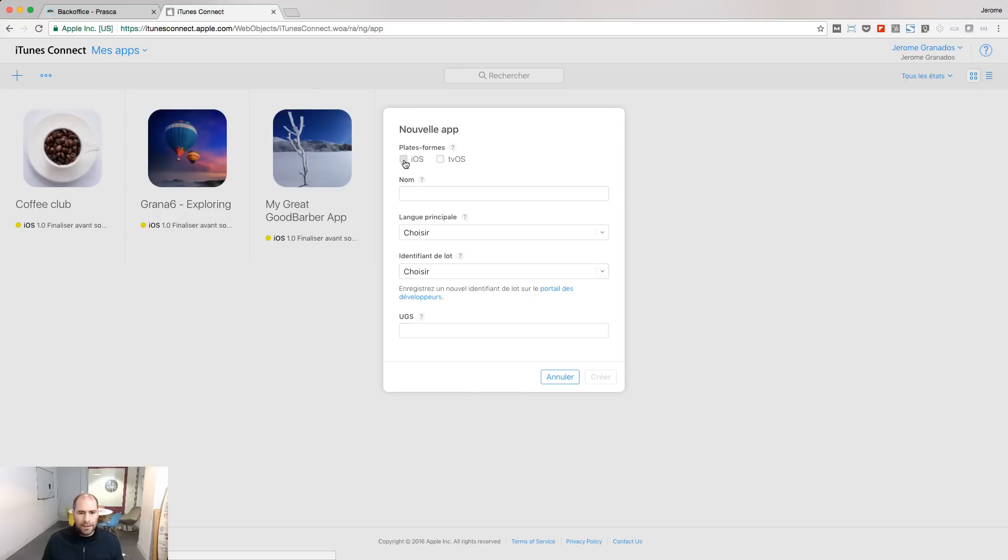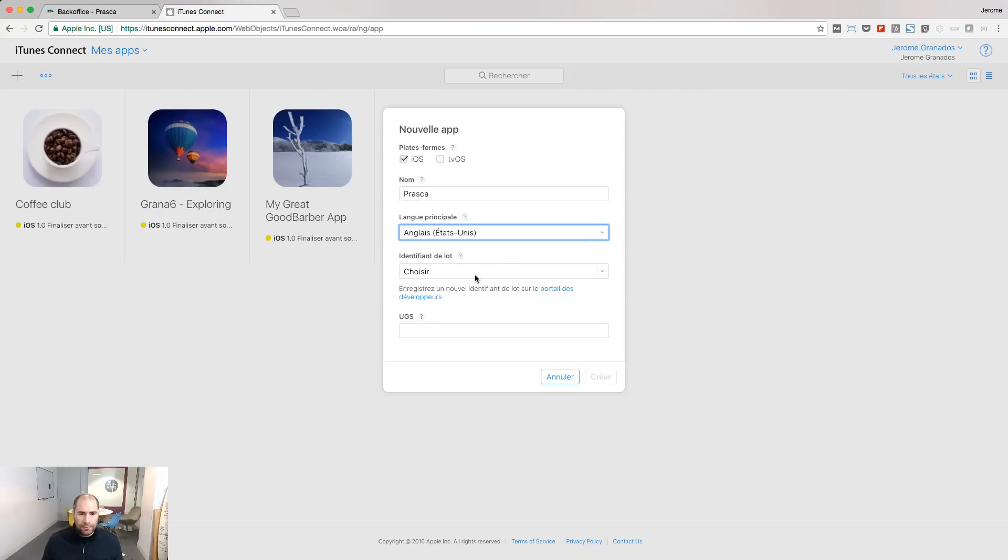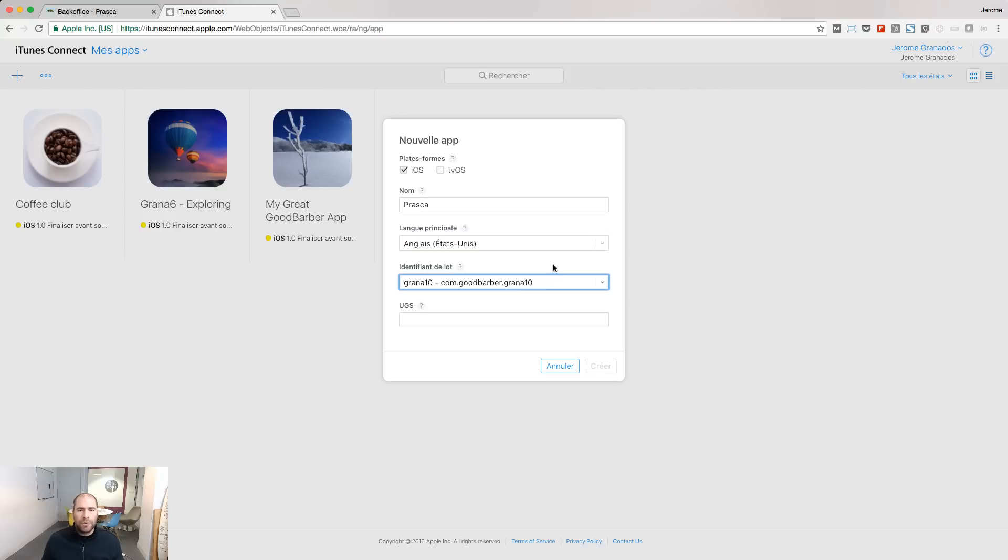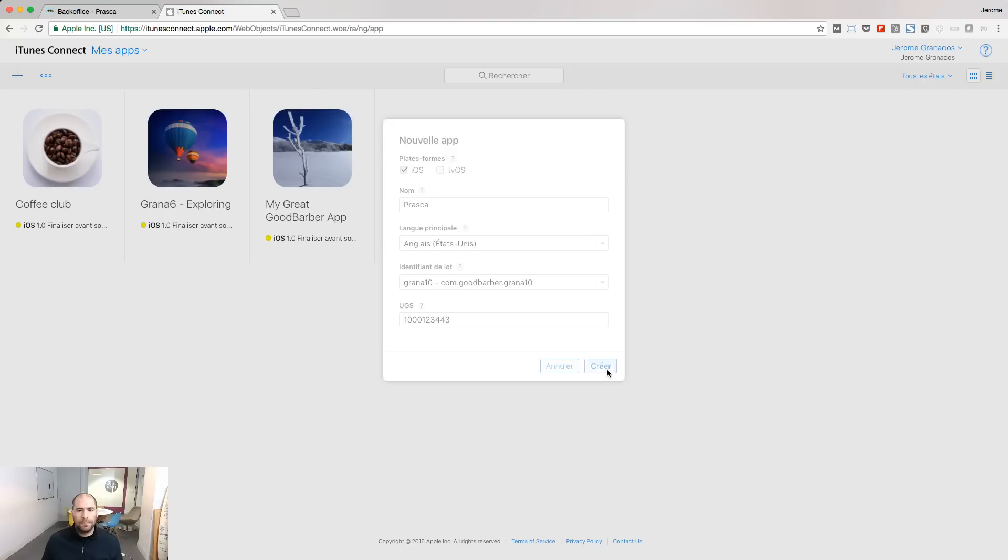This is an iOS app. I will call it PressCount Stores. This app will be in English, and I've chosen the correct app ID for my app. SKU is a number for you, for your reference, to organize your apps outside iTunes Connect. It's a unique identifier. And click Create.